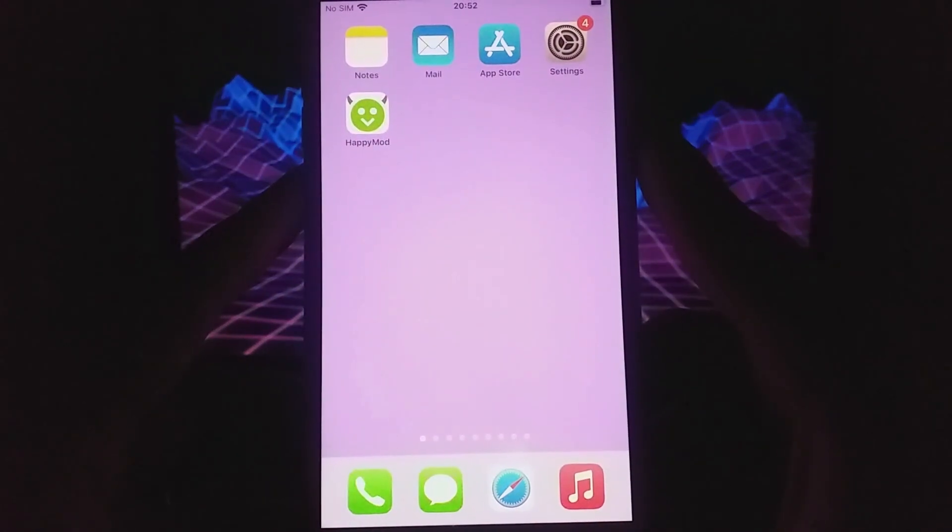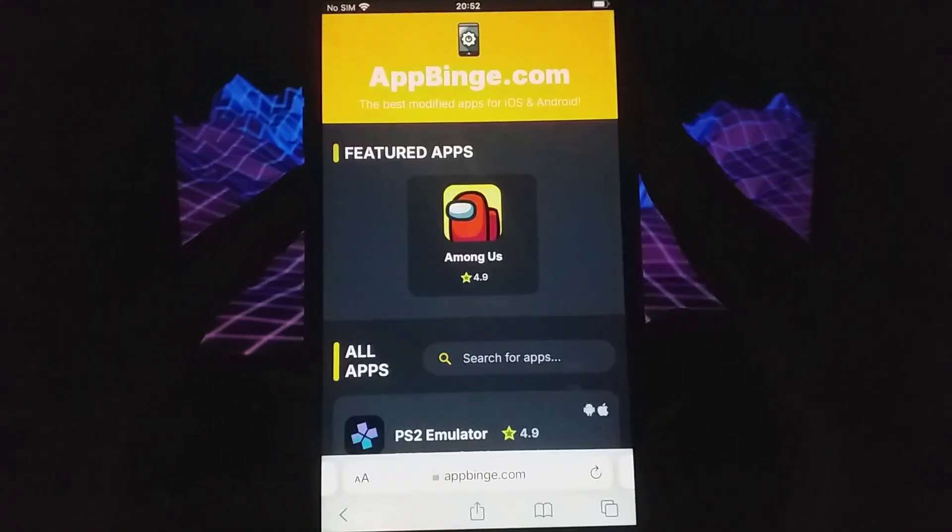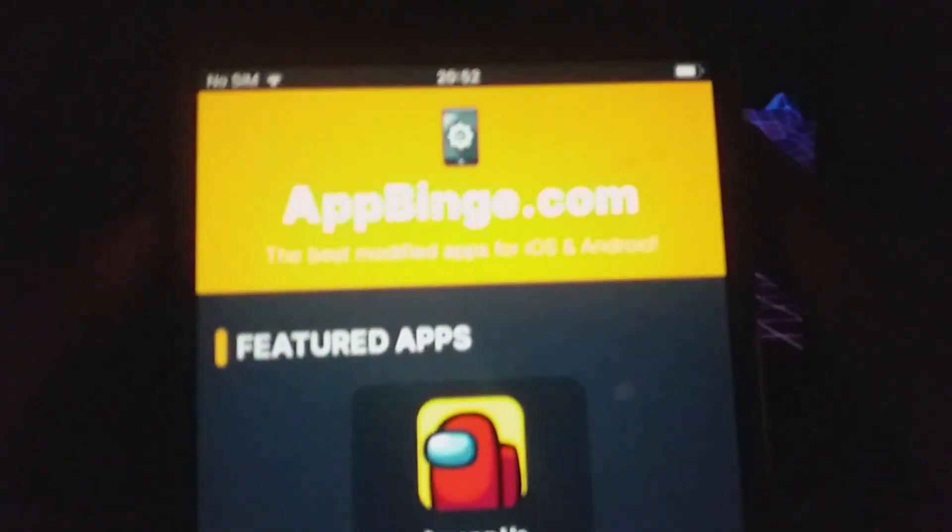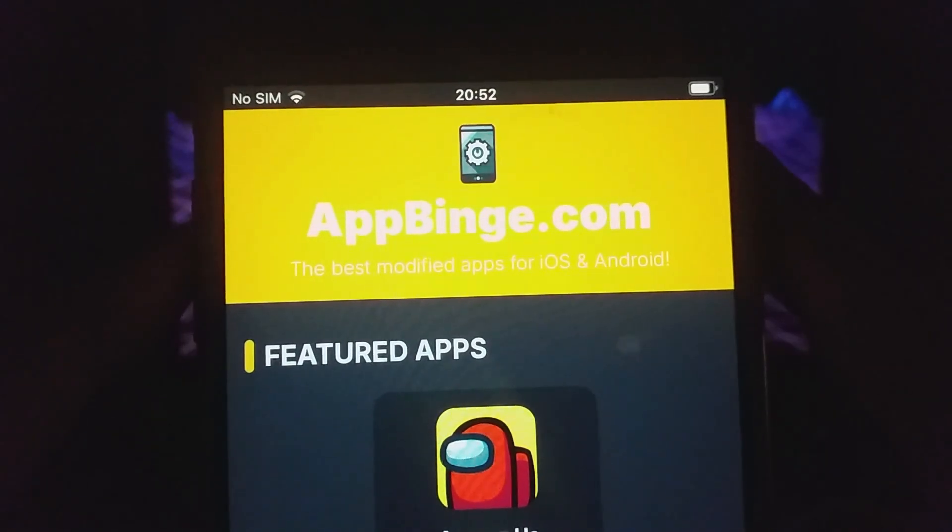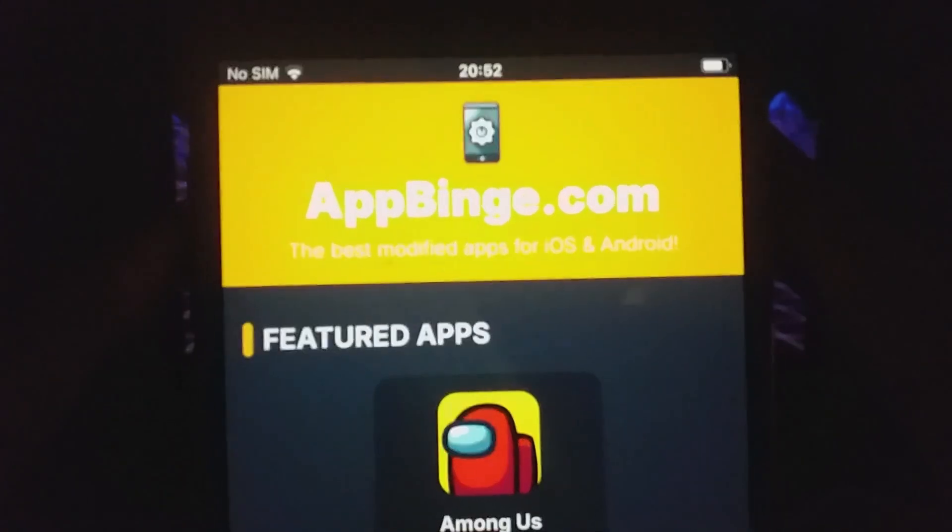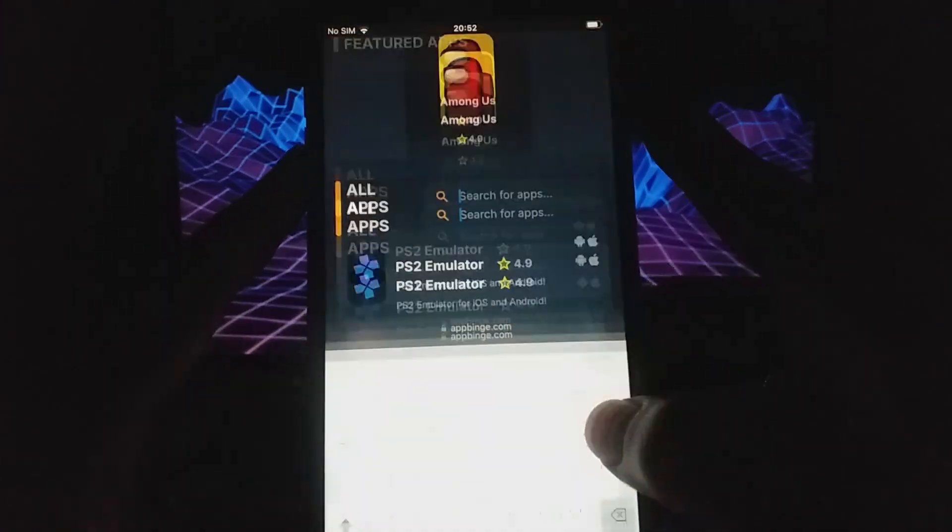Let's continue. Open your browser and visit appbinge.com, a trusted source for modded apps. Use the search bar to find Happy Mod, and select it from the list of results.